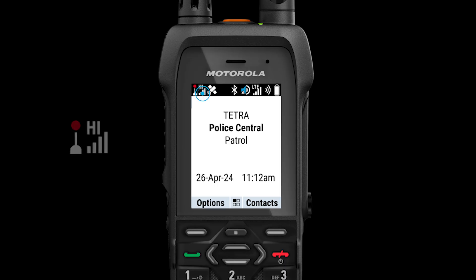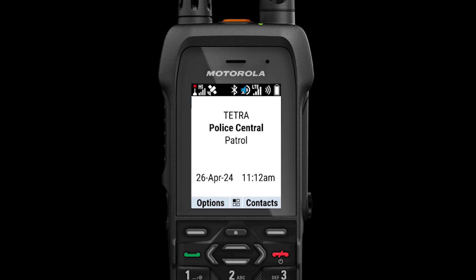The strong Tetra network suddenly drops during the call as the user rapidly moves out of Tetra coverage. Alright, let's begin.